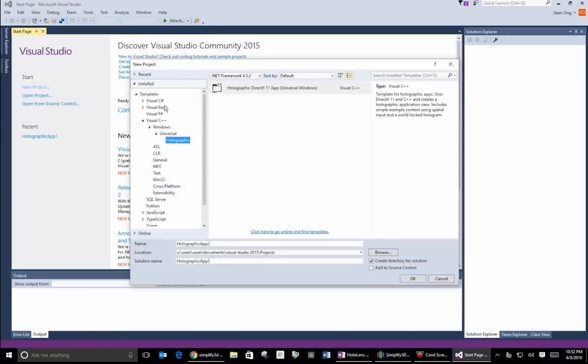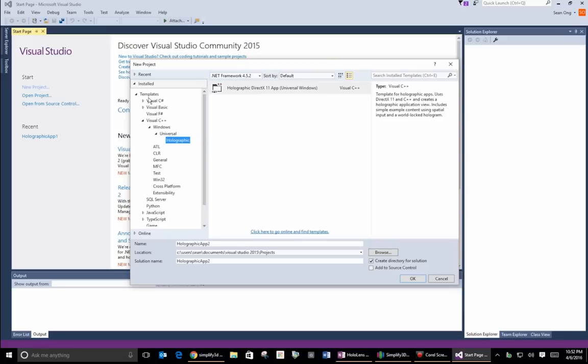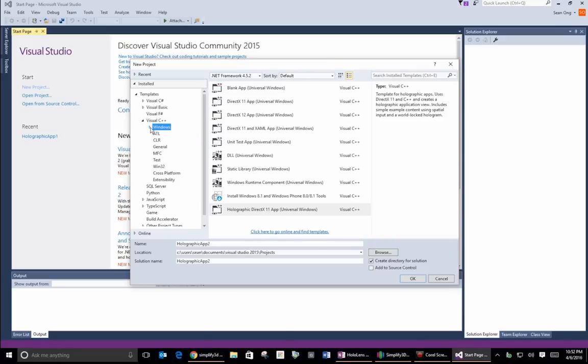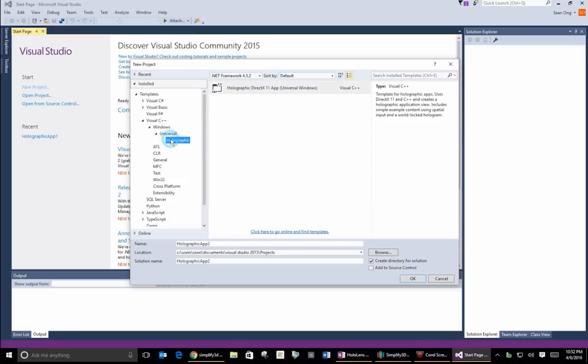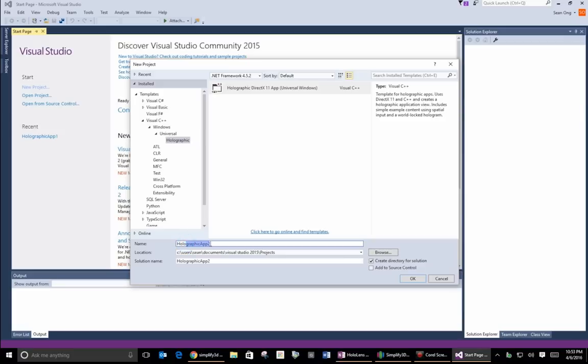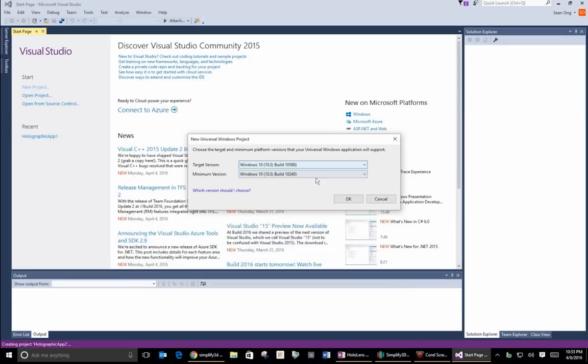Now, what you want to do is create a new holographic project. So under templates over here on the left-hand side, go down to Visual C++ or you can also do it in Visual C Sharp if you prefer. Click open up Windows, then open up Universal, and then you'll see under Universal, you'll see holographic. So now you can name it whatever you want over here, put it wherever you want. I'm just going to leave it here exactly as is, and I'm going to go ahead and click OK.